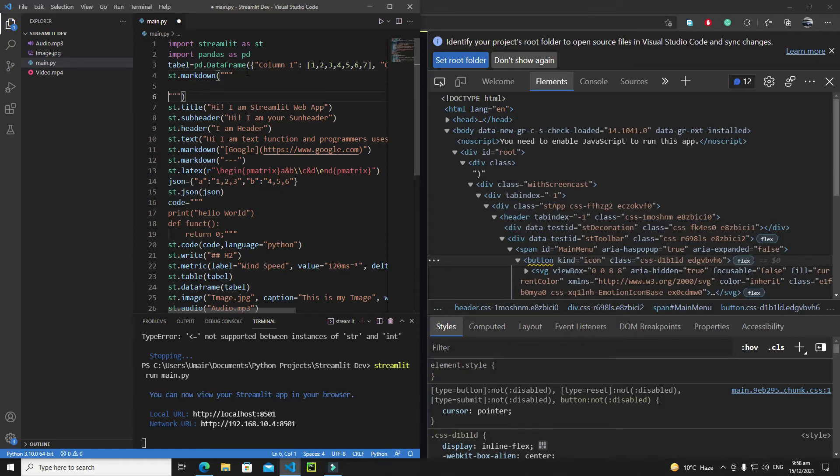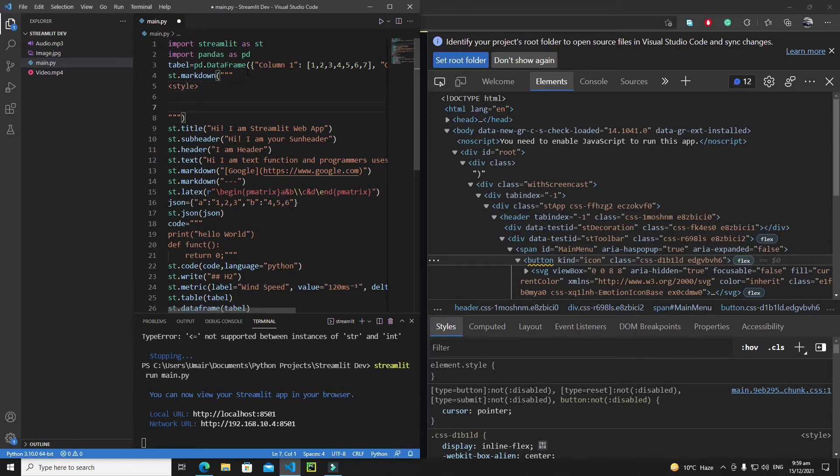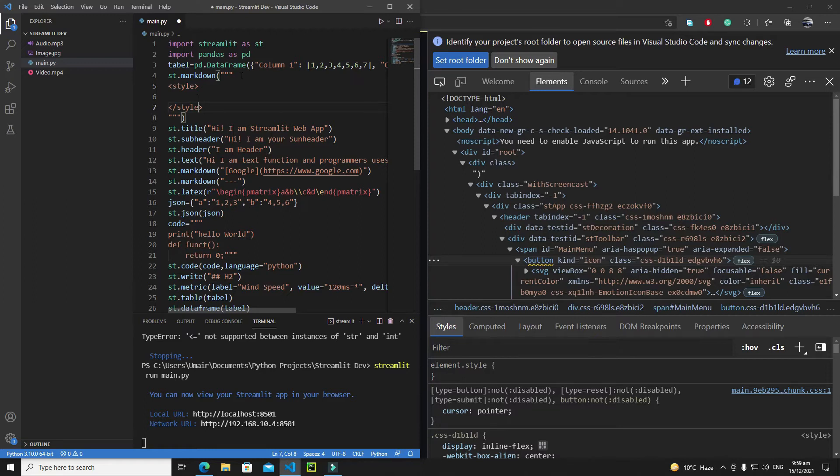First of all, the first tag that I will write here is the style tag because I will change the styling of my this web app. I've opened my style tag of HTML, write here 'style', and then I will close my style tag as well. Just close the style tag.